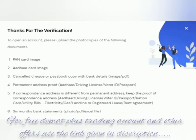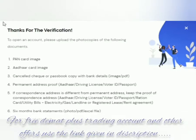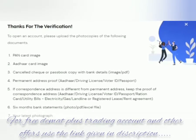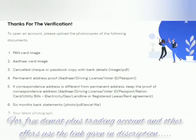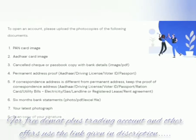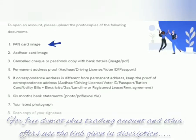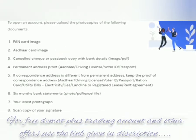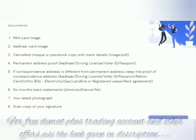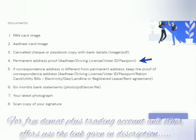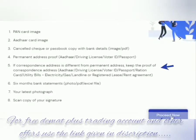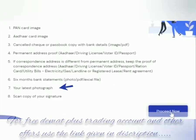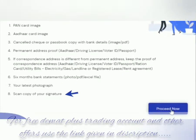Once the verification is done, it will simultaneously take you to a new page where you will see 'Thanks for the verification.' On the same page, it will ask you to upload photocopies of the following documents required for opening the account: bank card, Aadhaar card, cancelled cheque or passbook copy with bank account details, permanent address proof, correspondence address, latest bank statement, latest photograph, and signature copy.